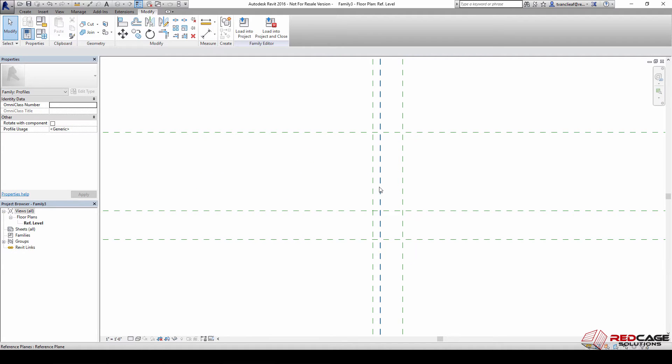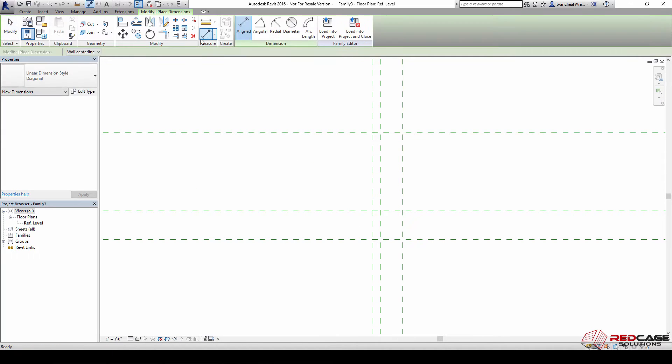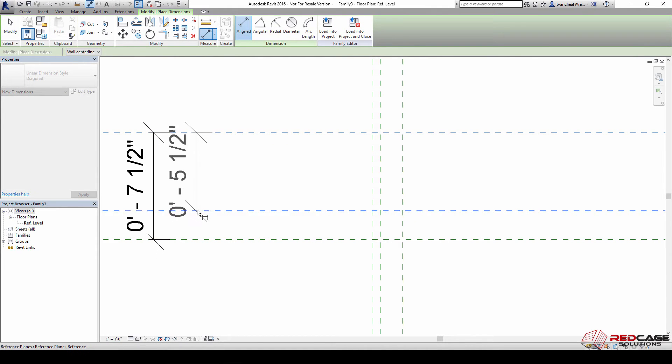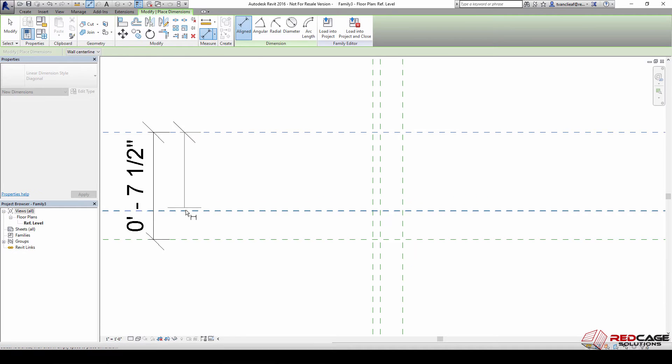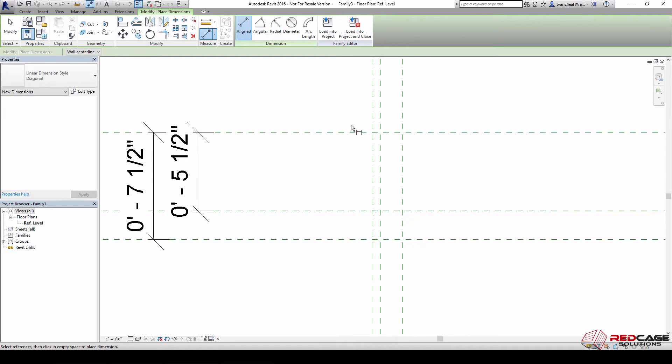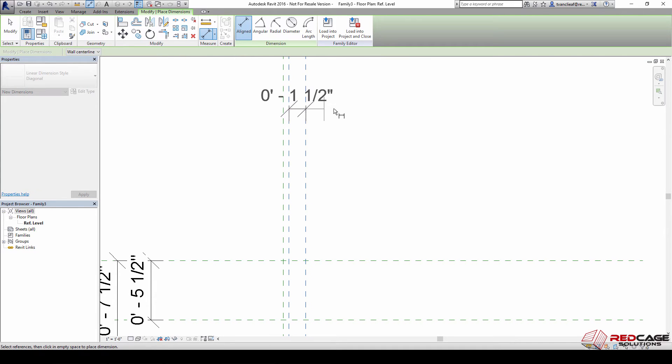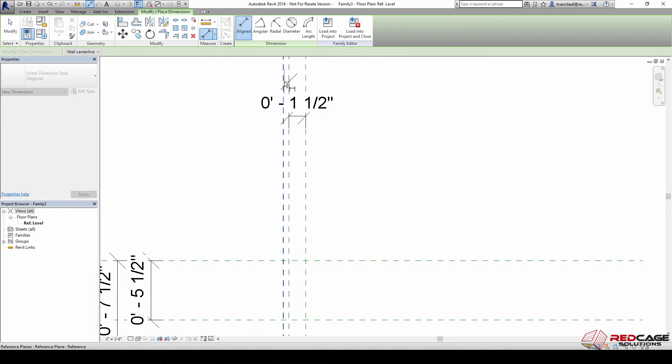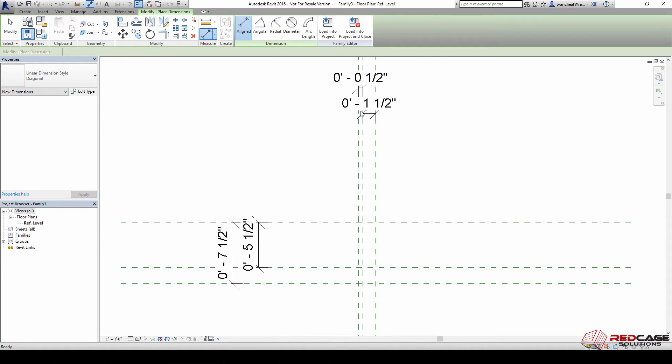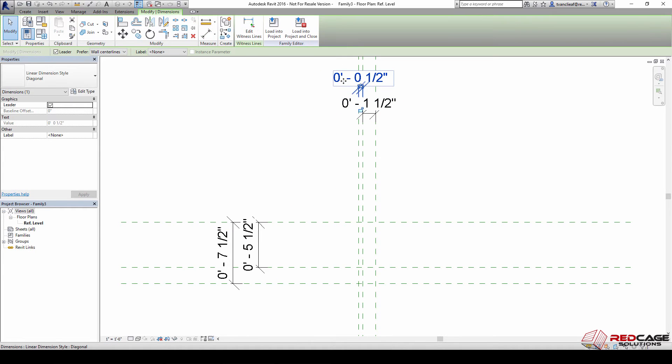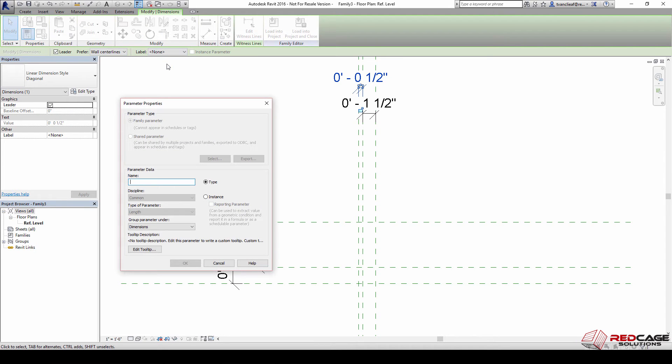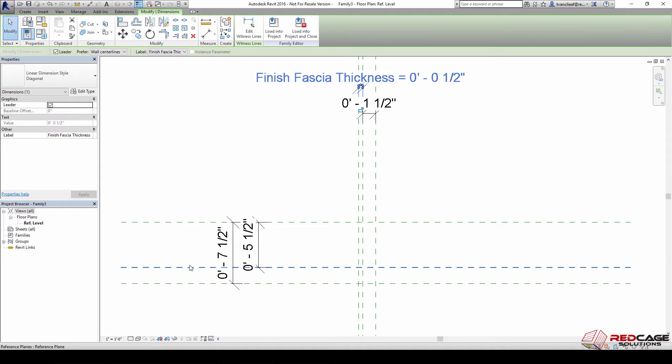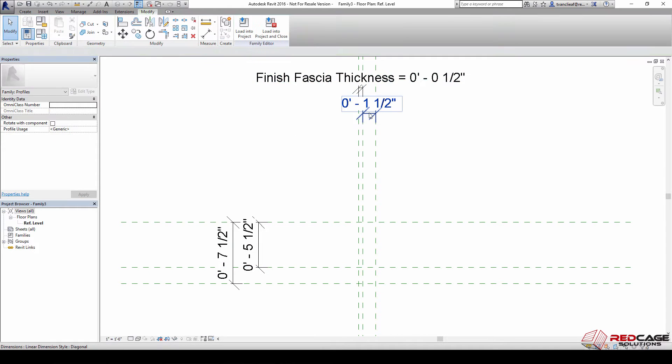Now more or less I have my framework set up, so what I want to do is put some dimensions in here first. I'm going to put the dimensions in pretty quick and just get those thickness dimensions in there as well. All right, so the first one here, this is going to be our finish fascia thickness.